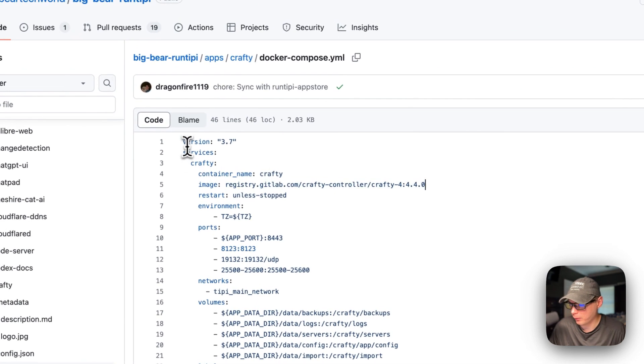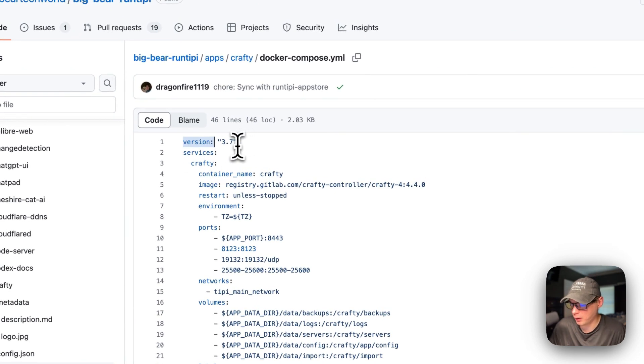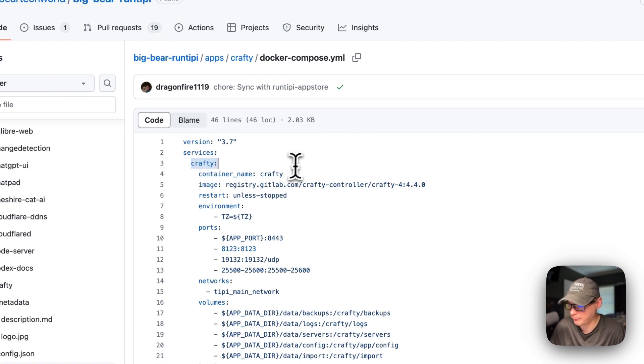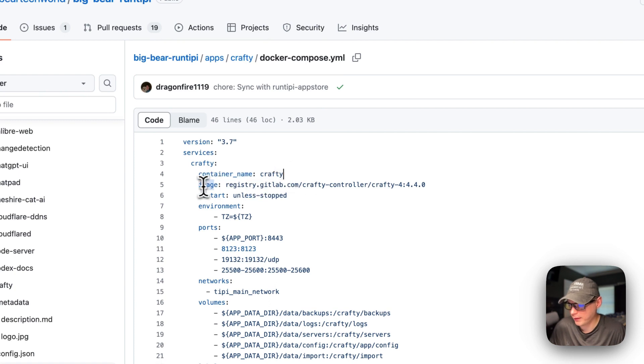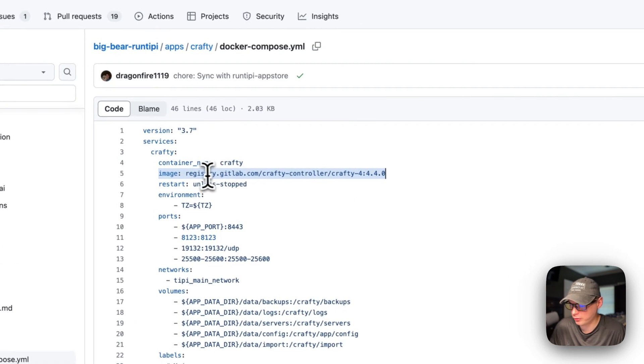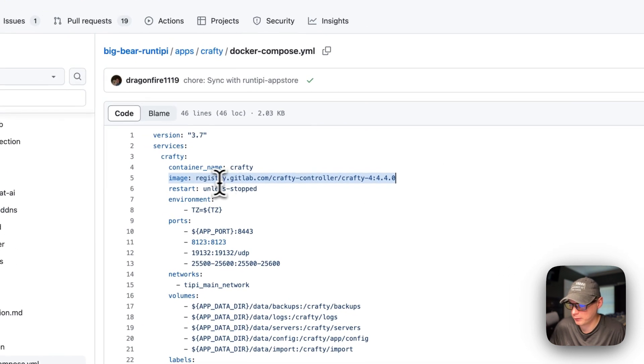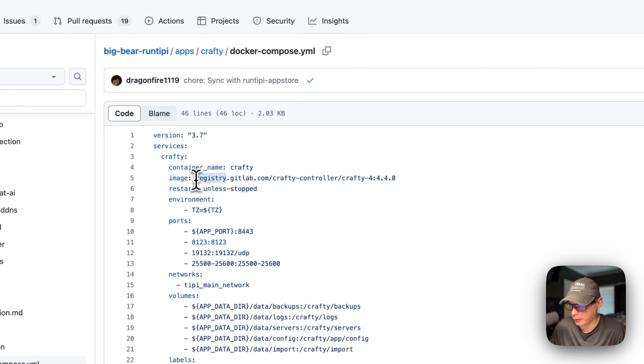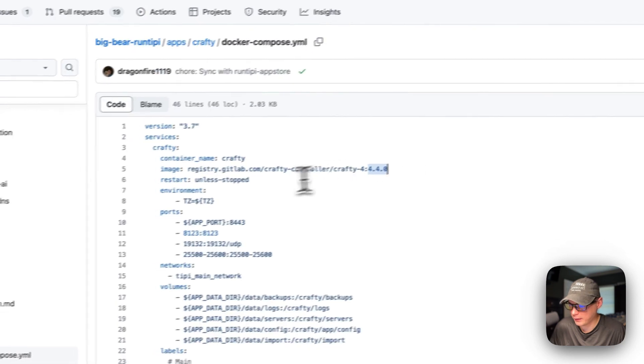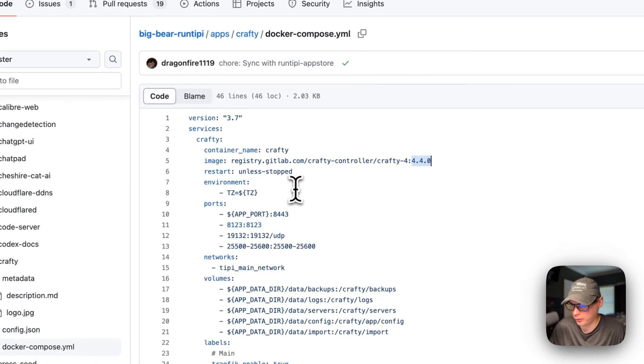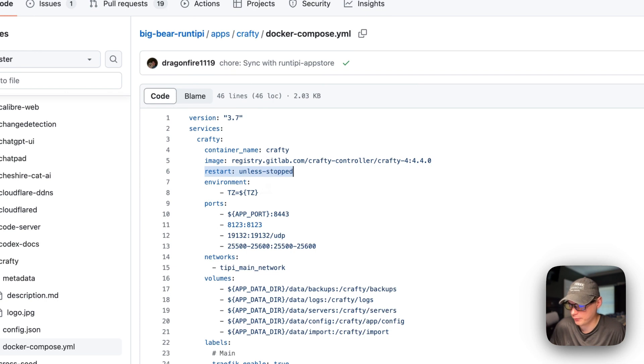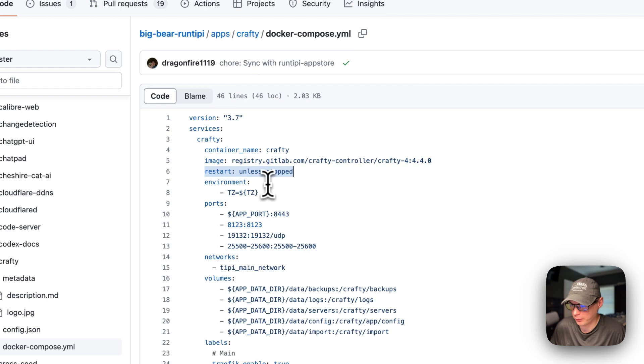Version 3.7 of Docker Compose file format is being used. I'm going to set some services, and the first service underneath the services is called Crafty. The container name is going to be called Crafty. The image is coming off of the registry of GitLab, and you know that because of this URL right here. This is the Docker image, and then this is the Docker image tag 440. Restart unless stopped. So that means if you stop it for any reason, it will not try to restart, but if it fails for any other reason, it will try to restart.